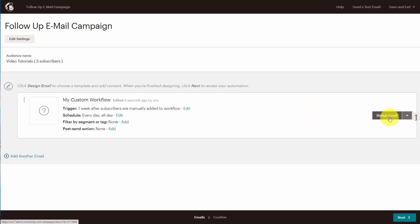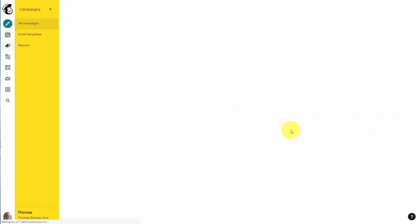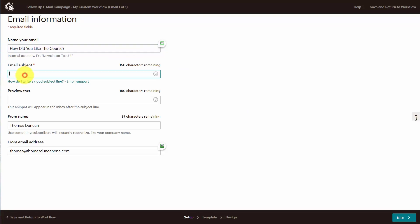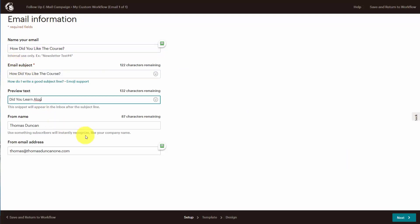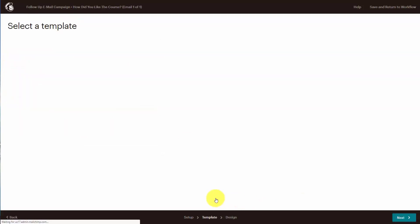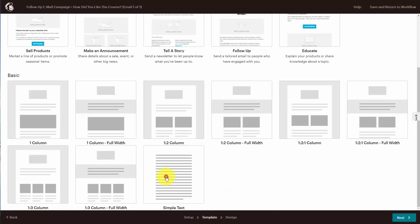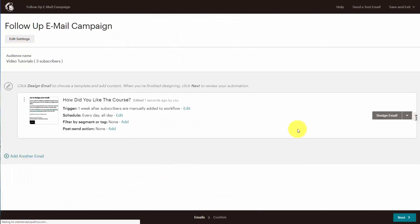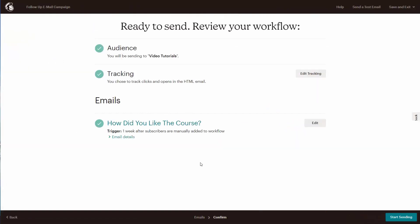Once we've done that, all we need to do is make sure that our email is going to be written. We're going to write in the identifying information, then click next. We'll then choose our template and write in our content. Once we've done that, we click next, and MailChimp will ask us to confirm that we are ready to start our campaign. Basically, one week after the individual received that welcome email, they're going to receive another email with a message that we want them to receive.